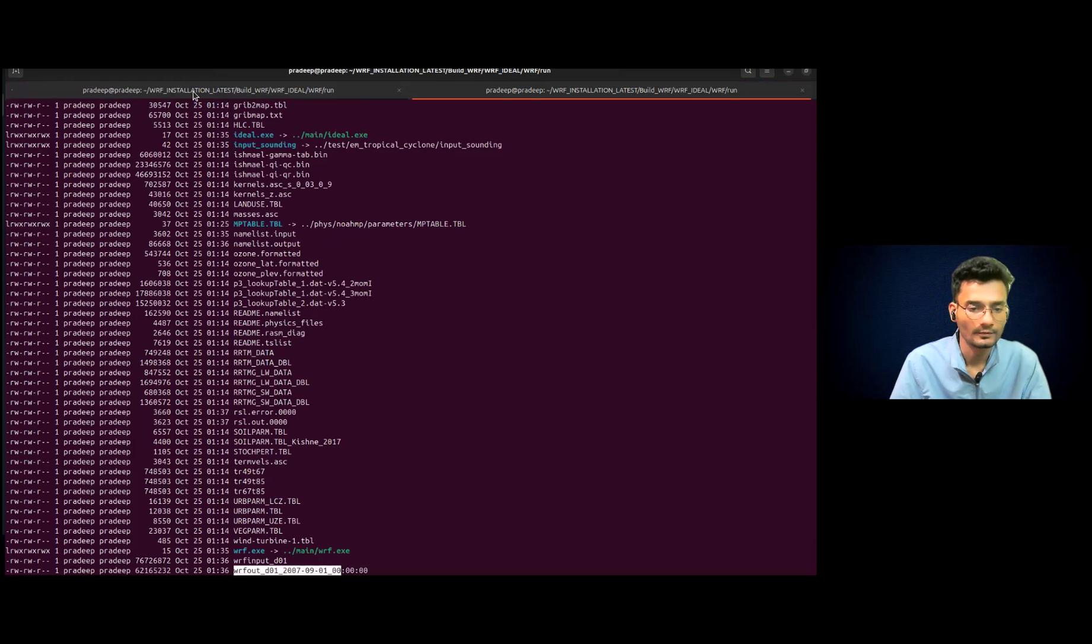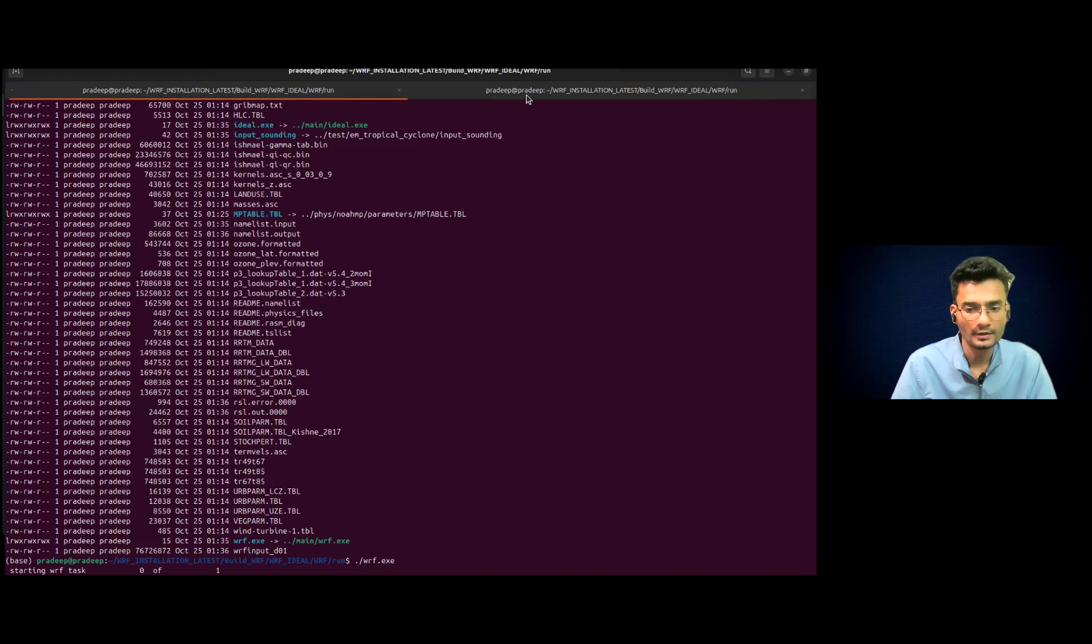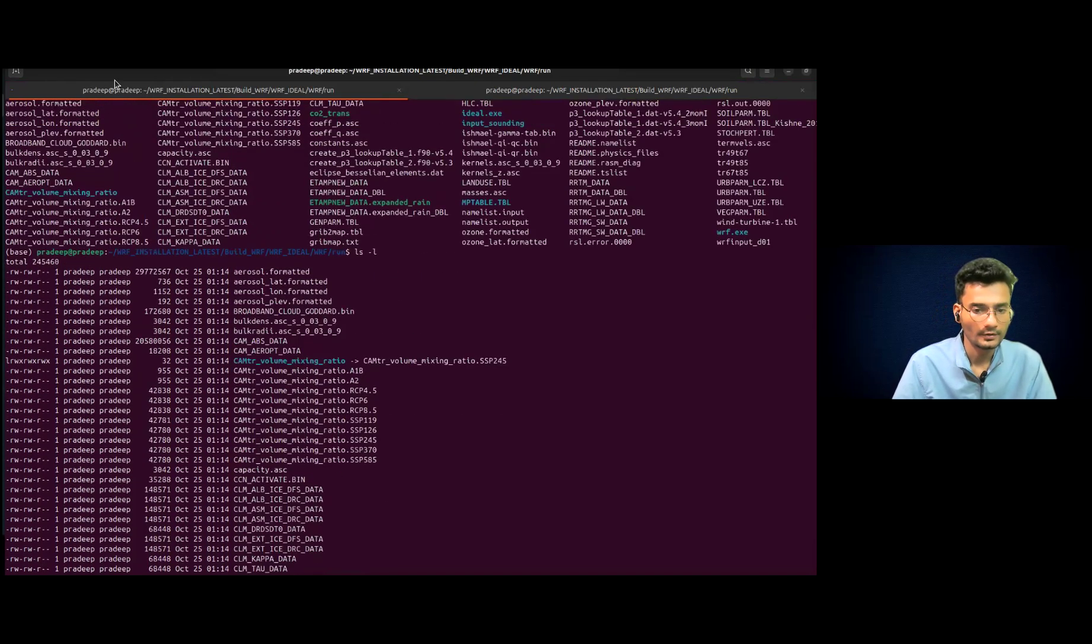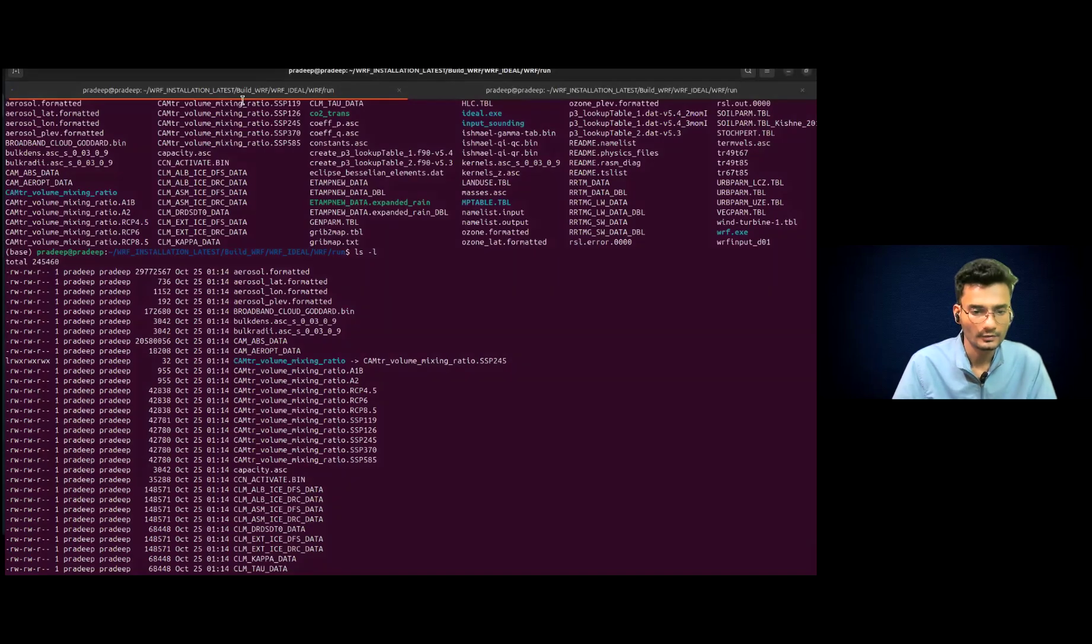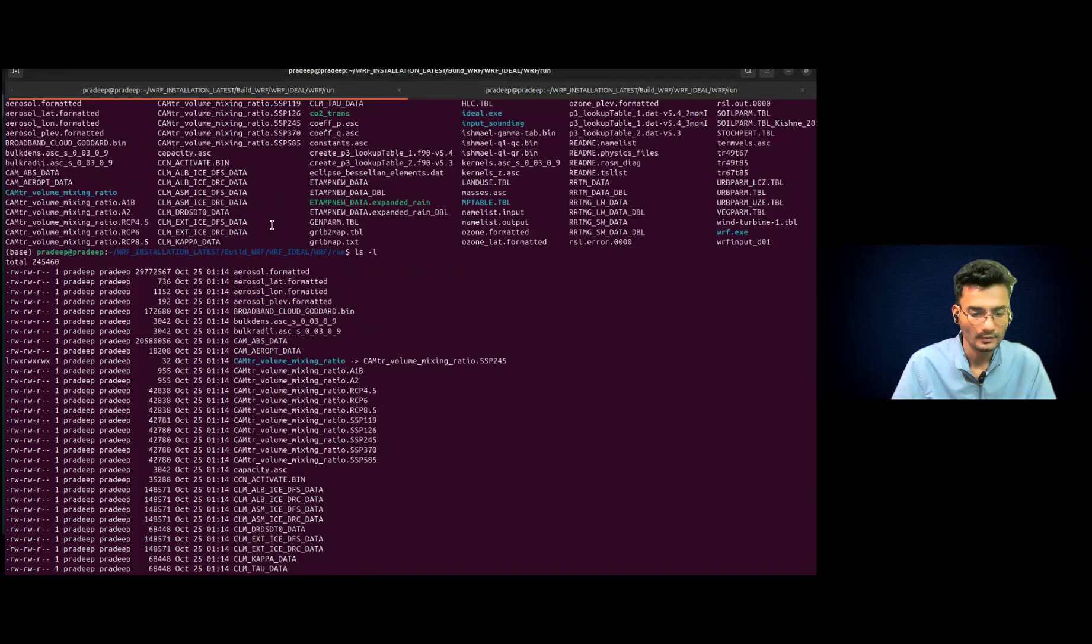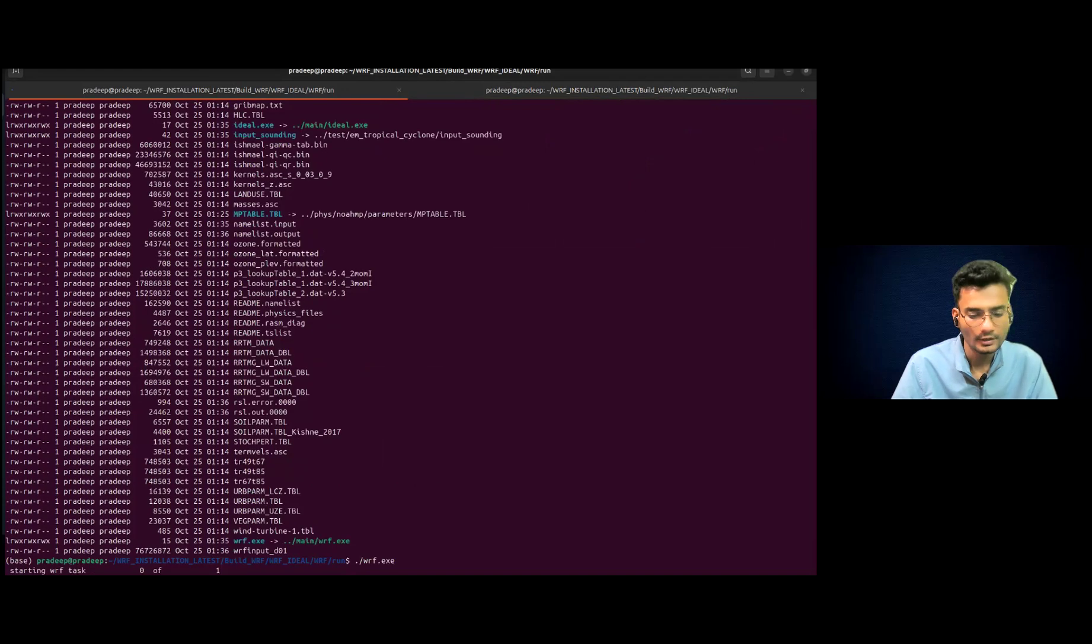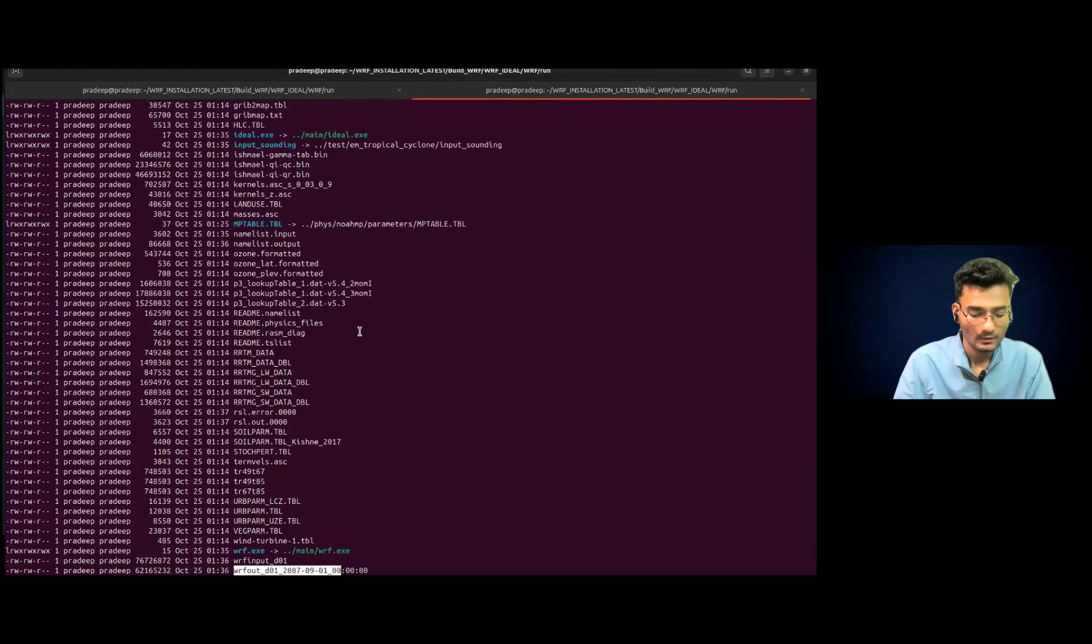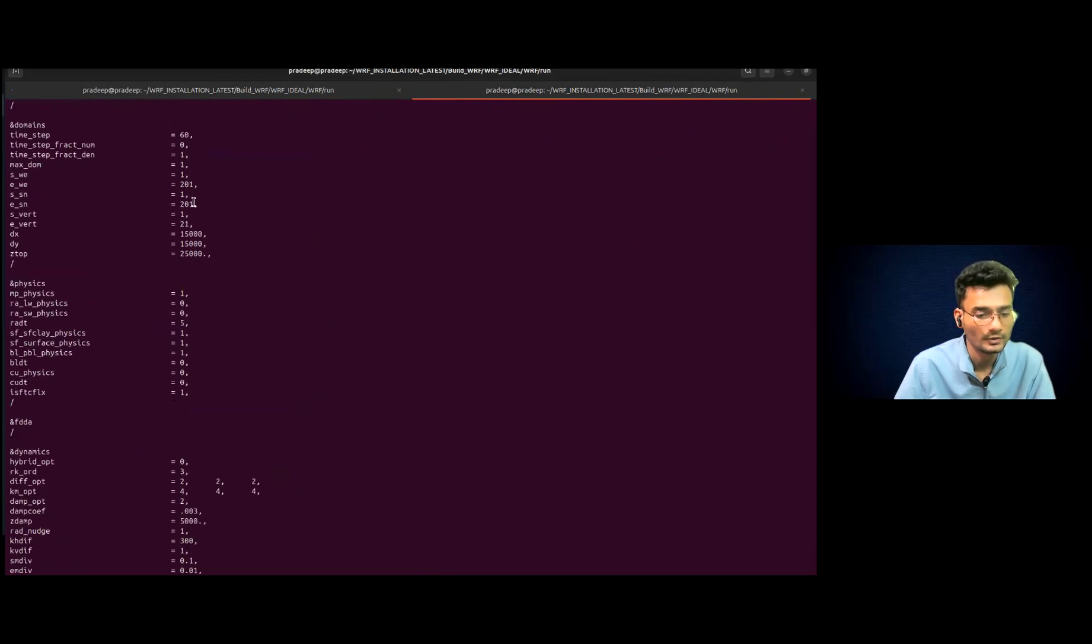So WRF ideal case has been discussed today. Let me check if it is also running well here. It is WRF. Okay. So it is still running. It may take some time because of the model. So yeah, you can check the namelist.input here, what they are doing here.